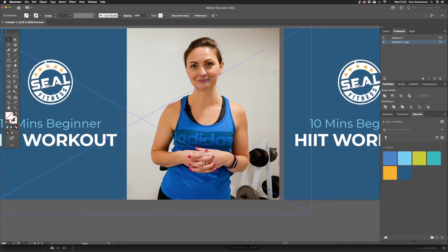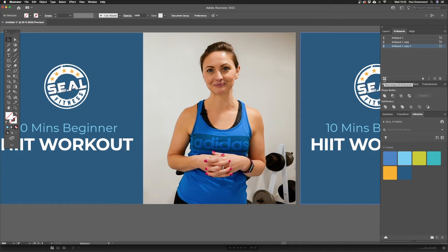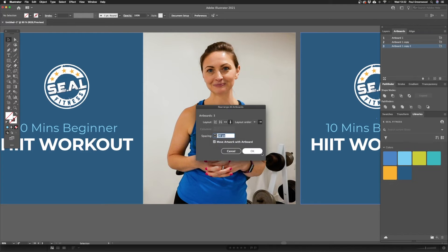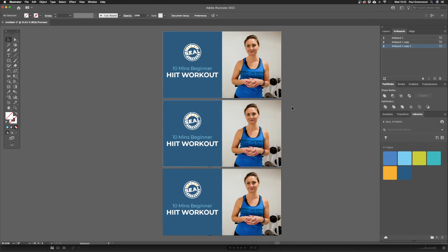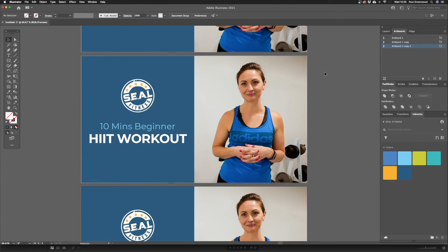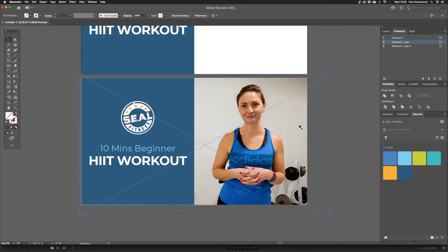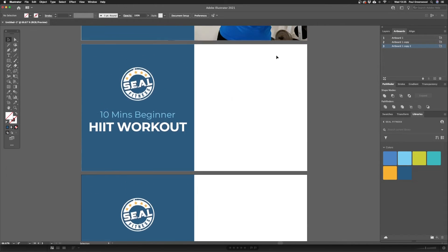As you can see, there's another artboard created right there. We do the same again — Duplicate Artboard. Then I'm going to click the Rearrange All Artboards button and put them one below the other; that's the way I like to work. We've got our template for all three. Now we're going to add a different image to the second one, so I'm going to delete the two placeholder images and add new ones.